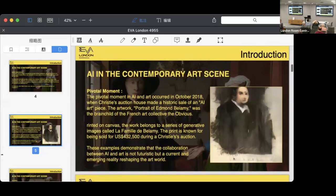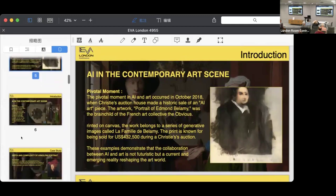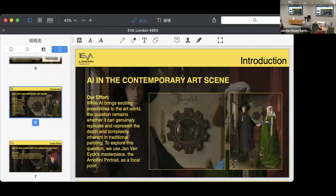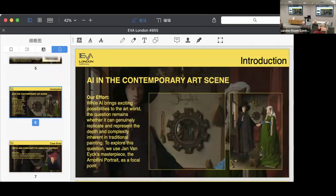However, in this paper, we aim to argue that AI cannot replicate the depth and complexity of human art. To prove this, we take Arnolfini Portrait painted by Jan Van Eyck as an example to explore this question.